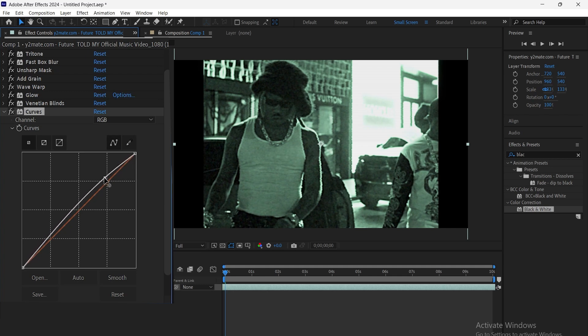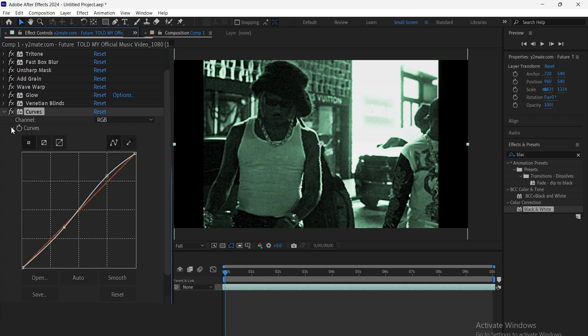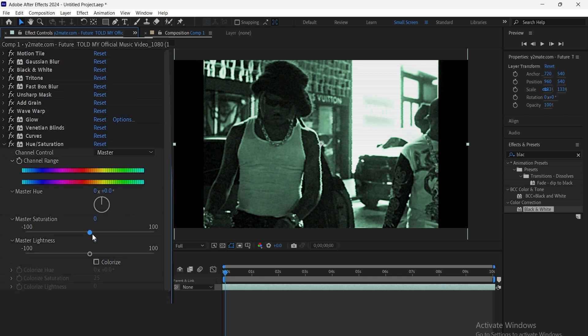Now, add the curves effect. Adjust the curve to control the brightness and contrast, fine-tuning the shadows, midtones, and highlights to get the perfect look.